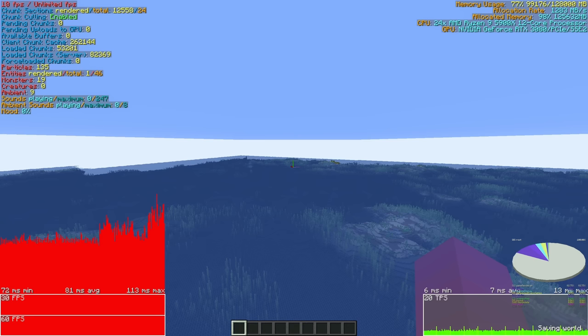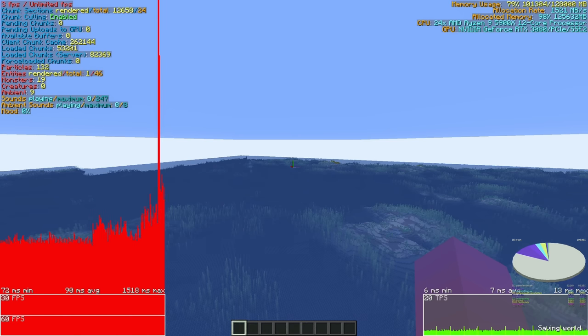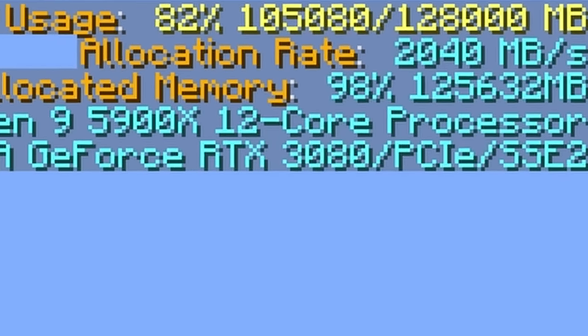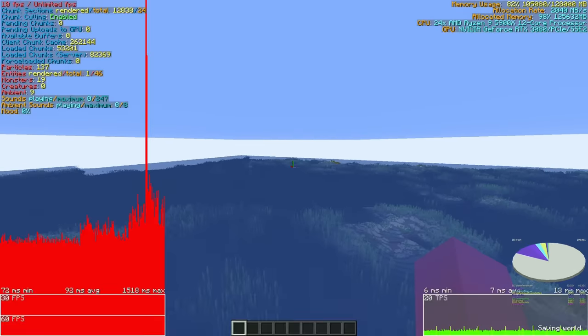Can we hit 100? No, we're going to crash. Oh, we did it. 102. Oh, 105 gigs. We're going to crash here, aren't we? Crash.